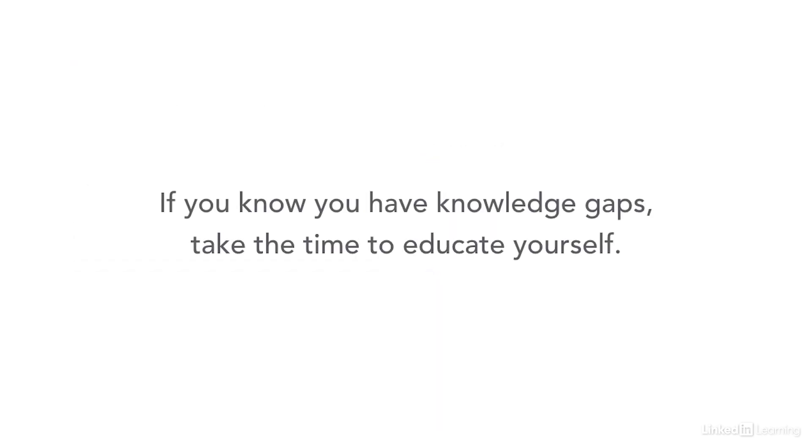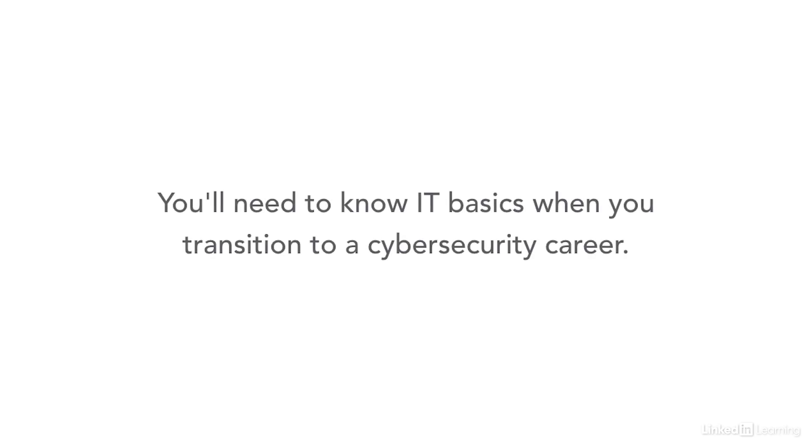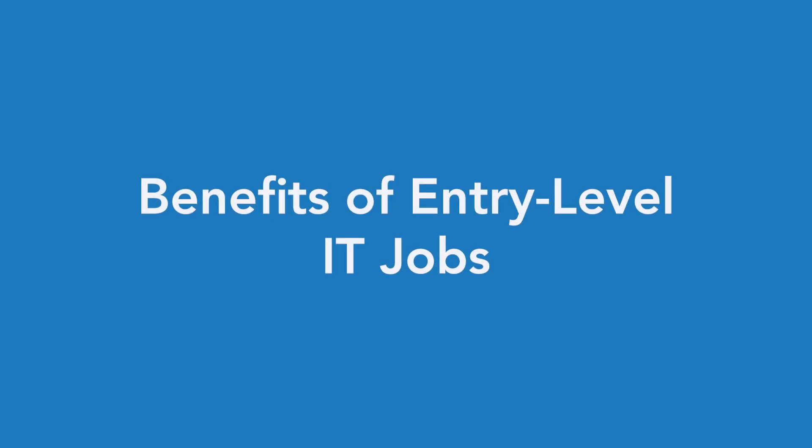If you know you have knowledge gaps when it comes to IT fundamentals, take the time to educate yourself. Then find ways to apply your new knowledge, either at work or at home. You'll need this understanding of IT basics when you transition to a cybersecurity career.